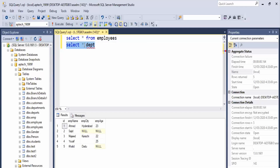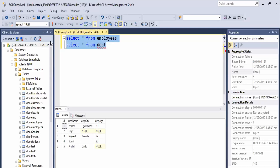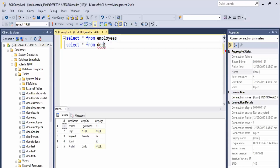Then we have another table — the departs table. Let's run: select all from the departs table.